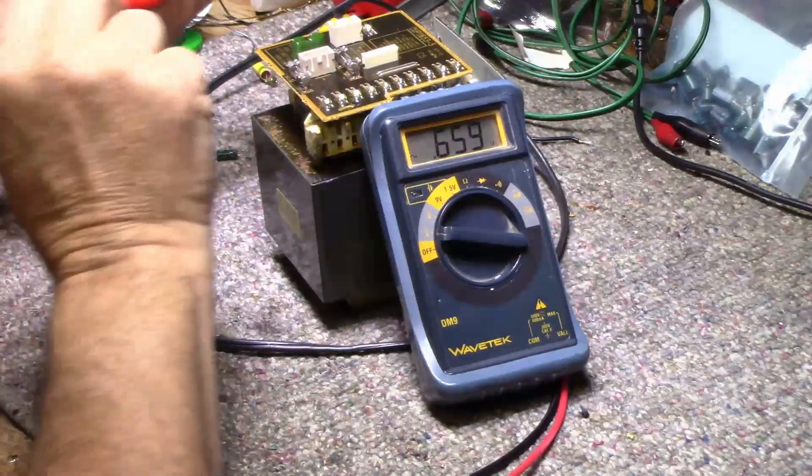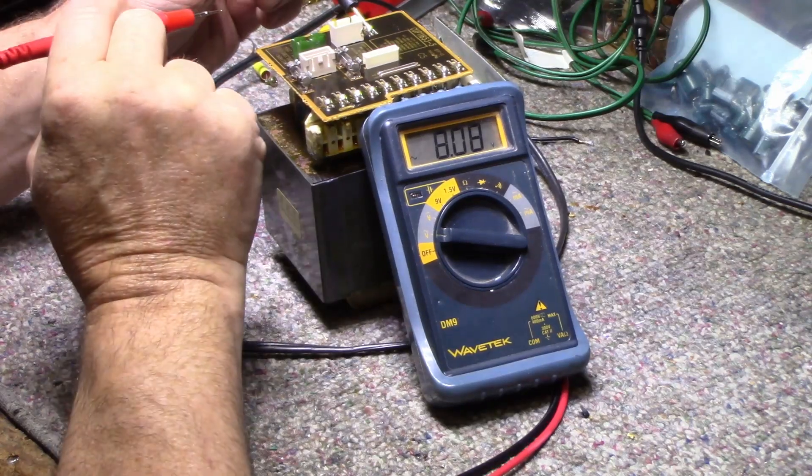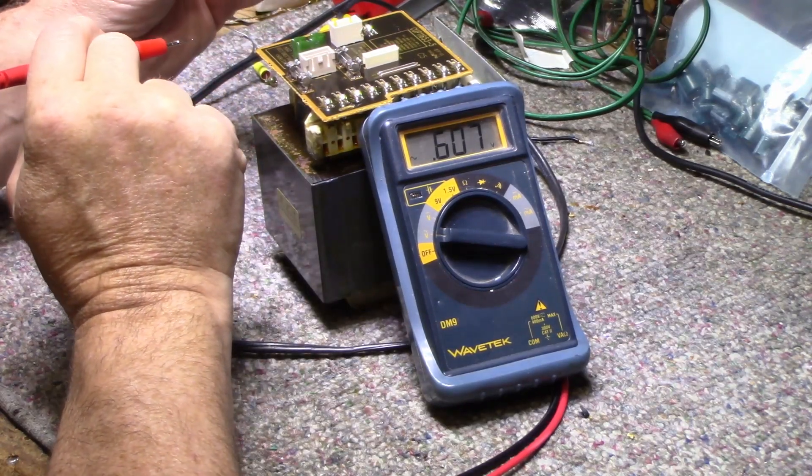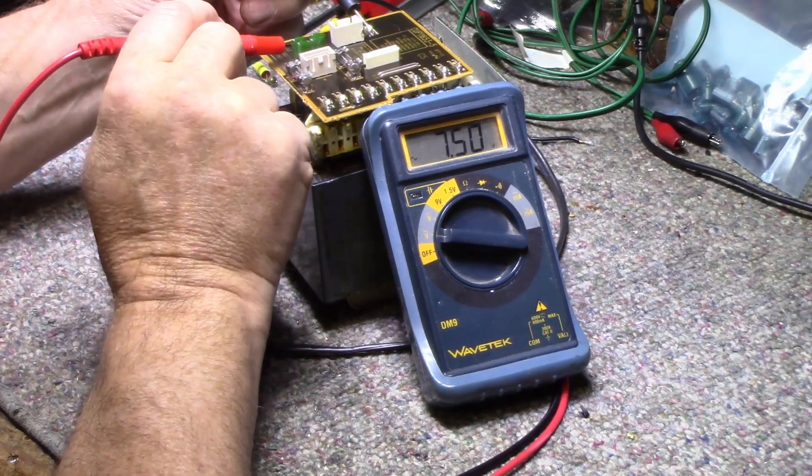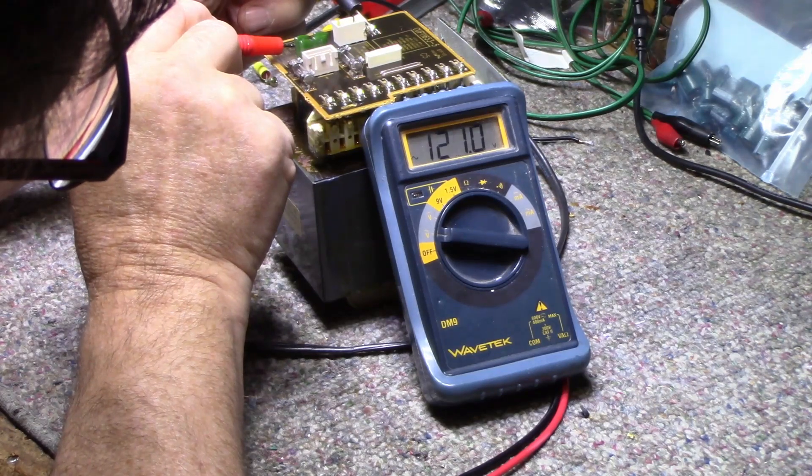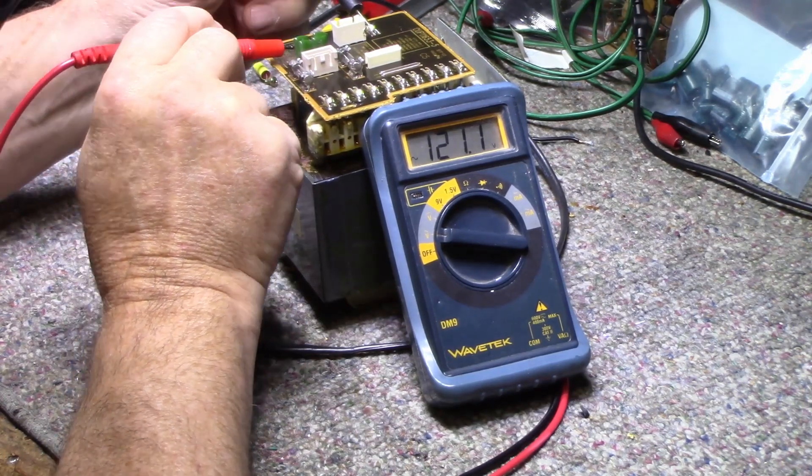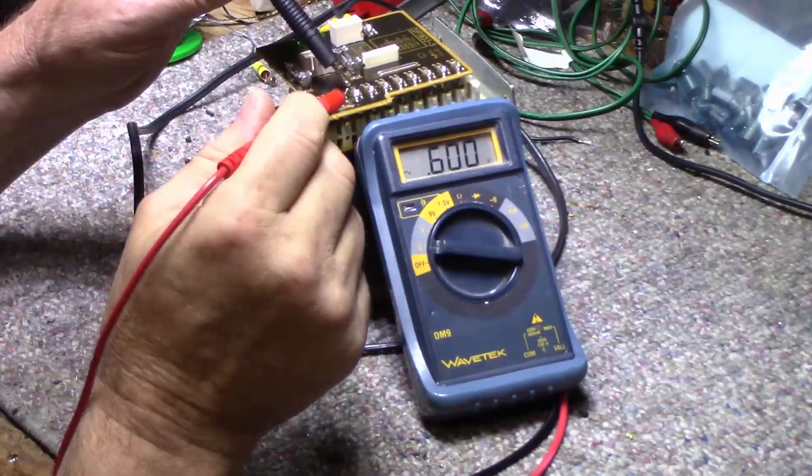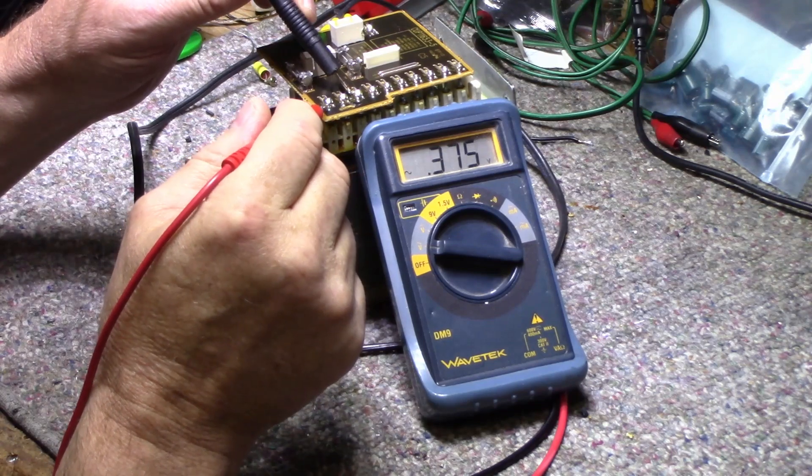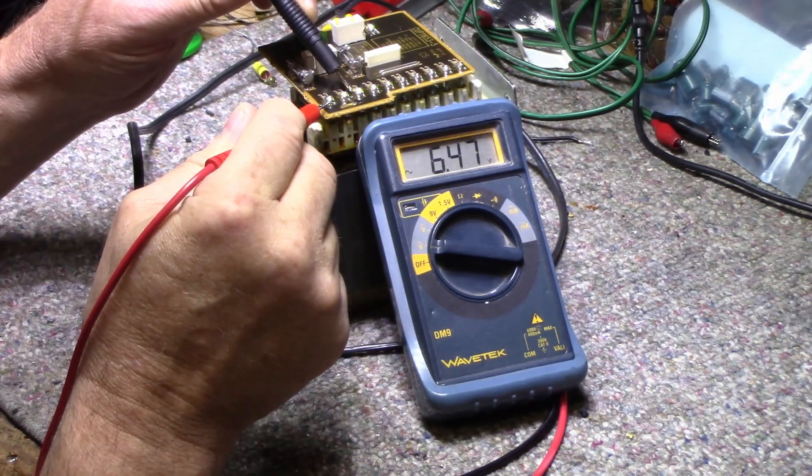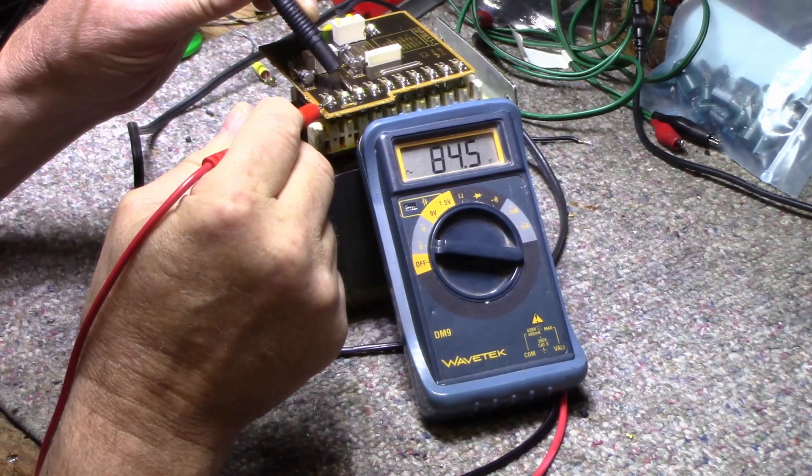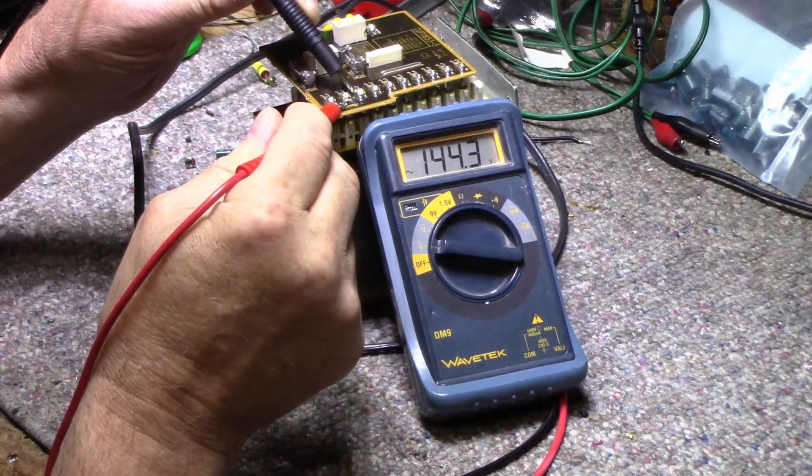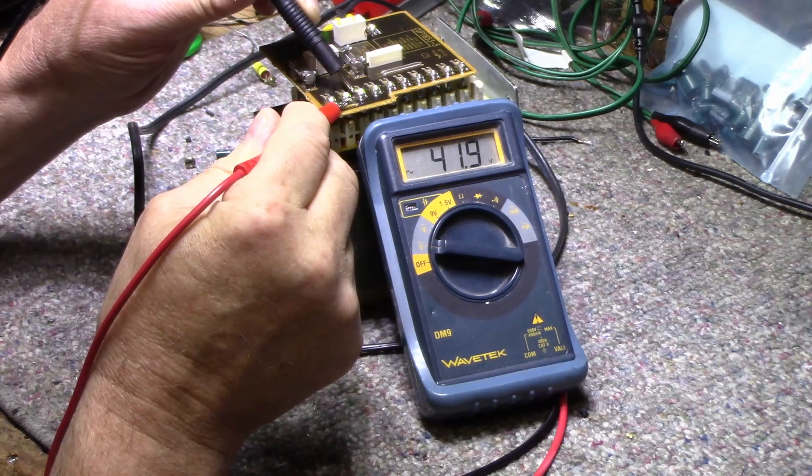So for my input voltage, okay, we got 121 on the output. Now the main winding for the power amplifiers is here, these three. 84.5, and that's center tapped, and you got 41.9, 42.